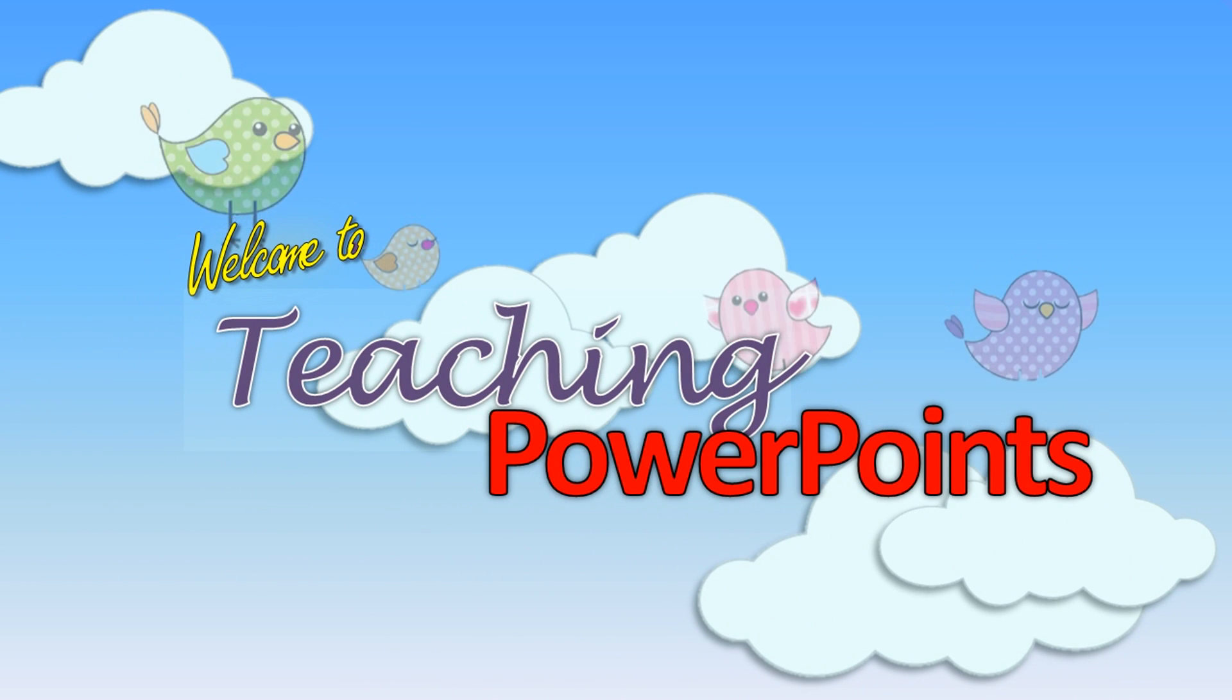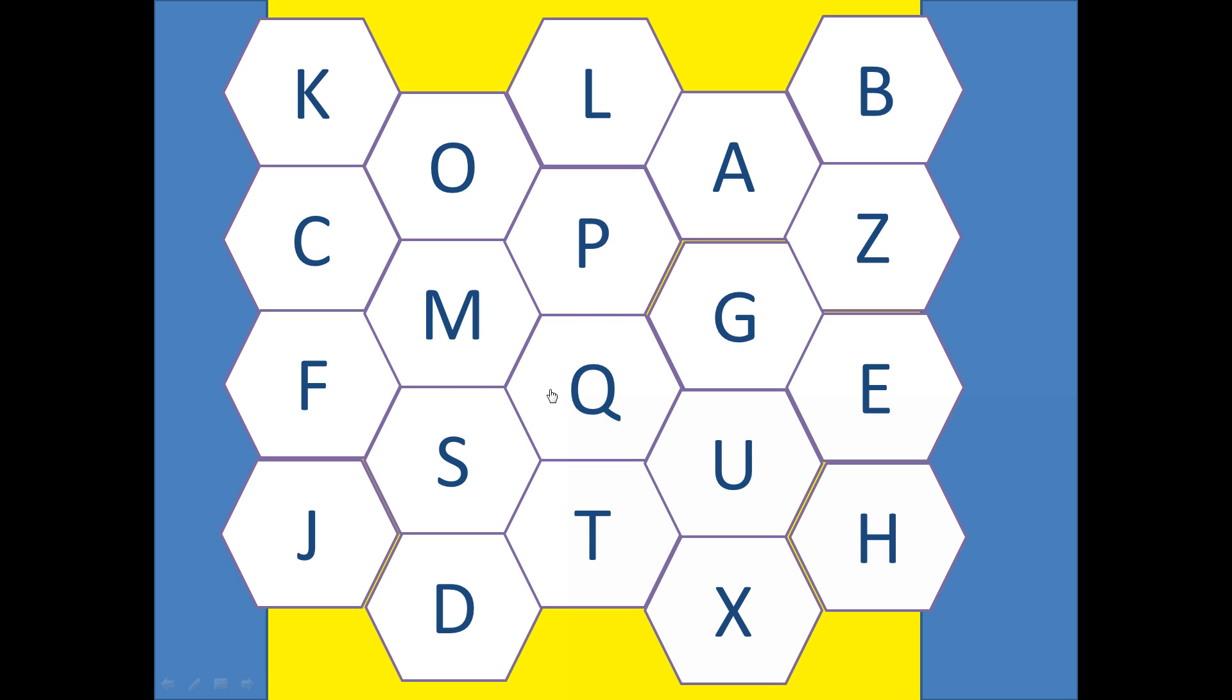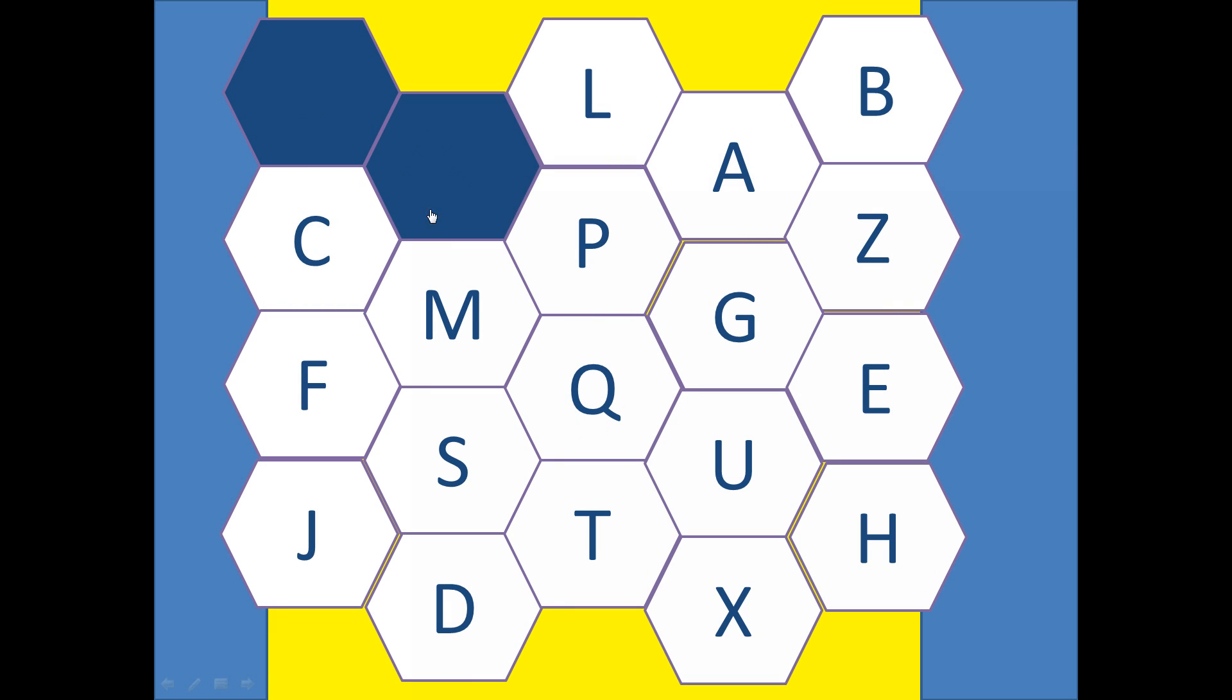Fancy titles! Hi guys, thank you for joining us on Teaching PowerPoints. I'm going to show you how you make this Blockbusters PowerPoint.